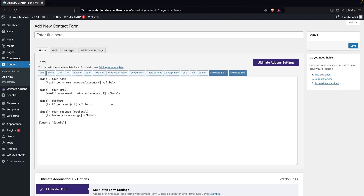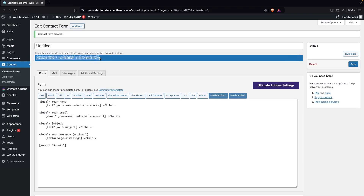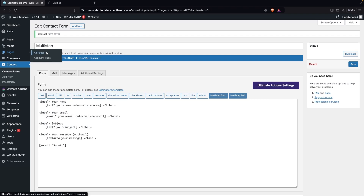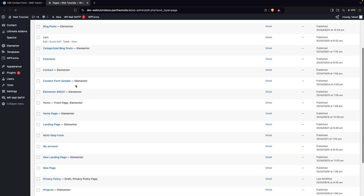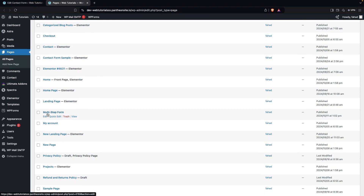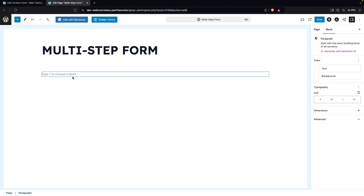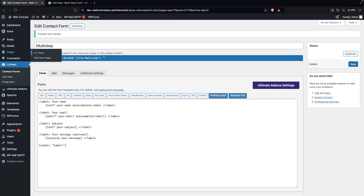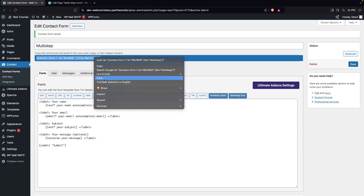We're not changing any values here right now. Go to the top and save the form. Change the name to 'multi-step' and click Save. Then go to Pages, click All Pages, and navigate to the multi-step form page. Click Edit, then paste the shortcode — copy the shortcode from the form first.